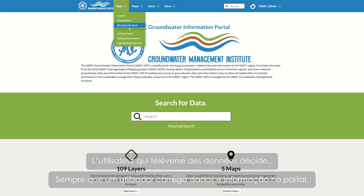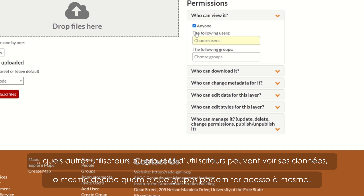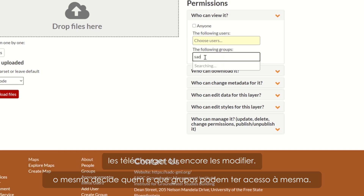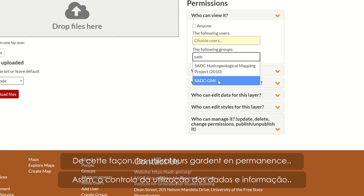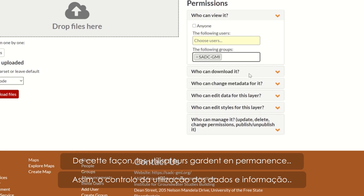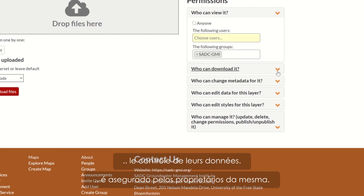Whenever you upload data to the SADC GIP, you decide which users or user groups can visualize, download, or edit it. Therefore, you always remain in control of your own data.